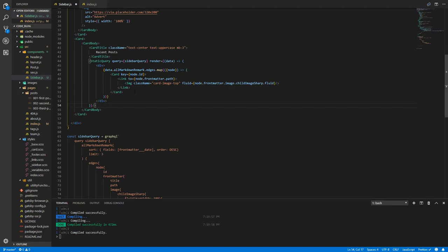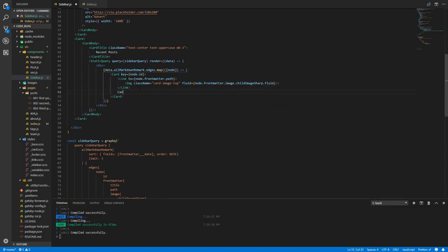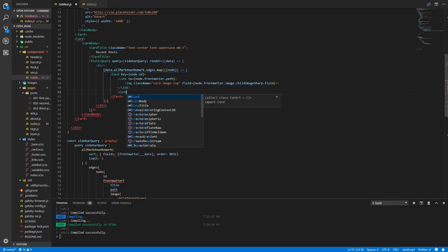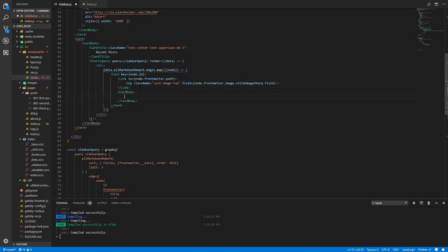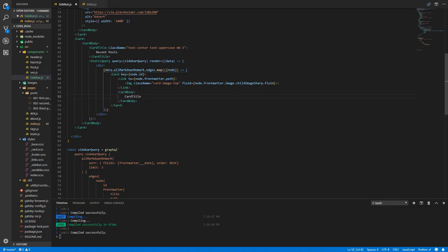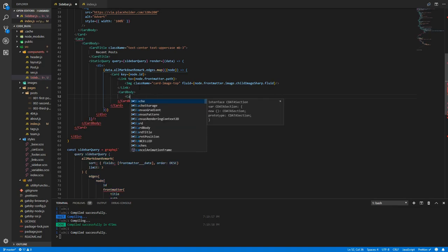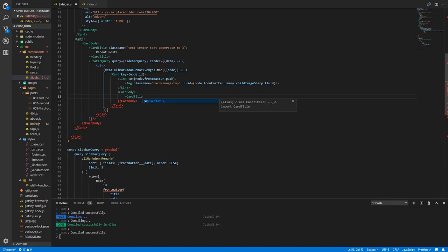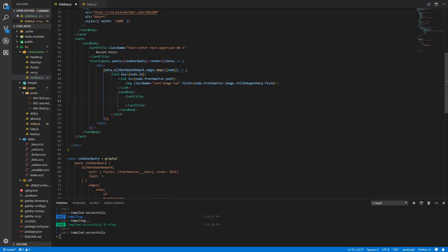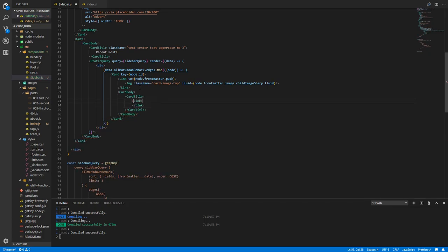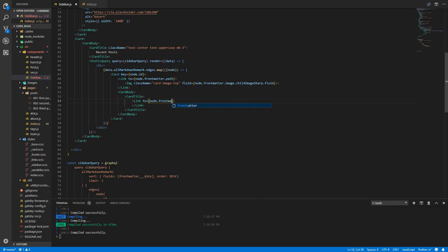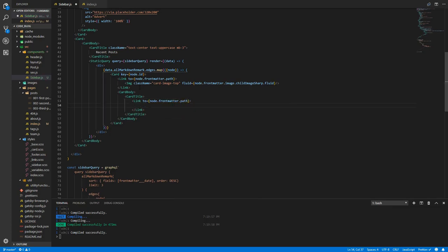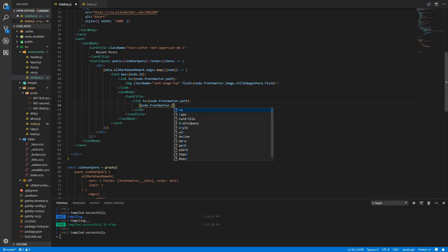We need more details inside the card. Inside the card we need a card body. Emmet refuses to work, so let's just type that manually. We'll have a card title and again I'll type this manually. This link will go to node.frontmatter.path and it will have the title in it, so node.frontmatter.title.